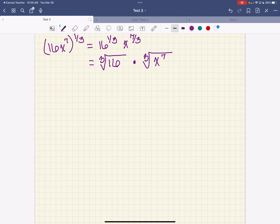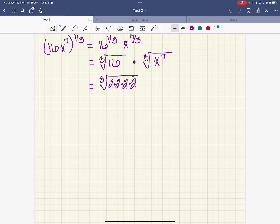We need to write this out because if you put this in your calculator you'll get a decimal, and we don't want a decimal approximation — we want exact answers. So I've got to break 16 down. I'm going to have the cube root of 2 times 2 times 2 times 2, because 2 times 2 times 2 times 2 is 16.